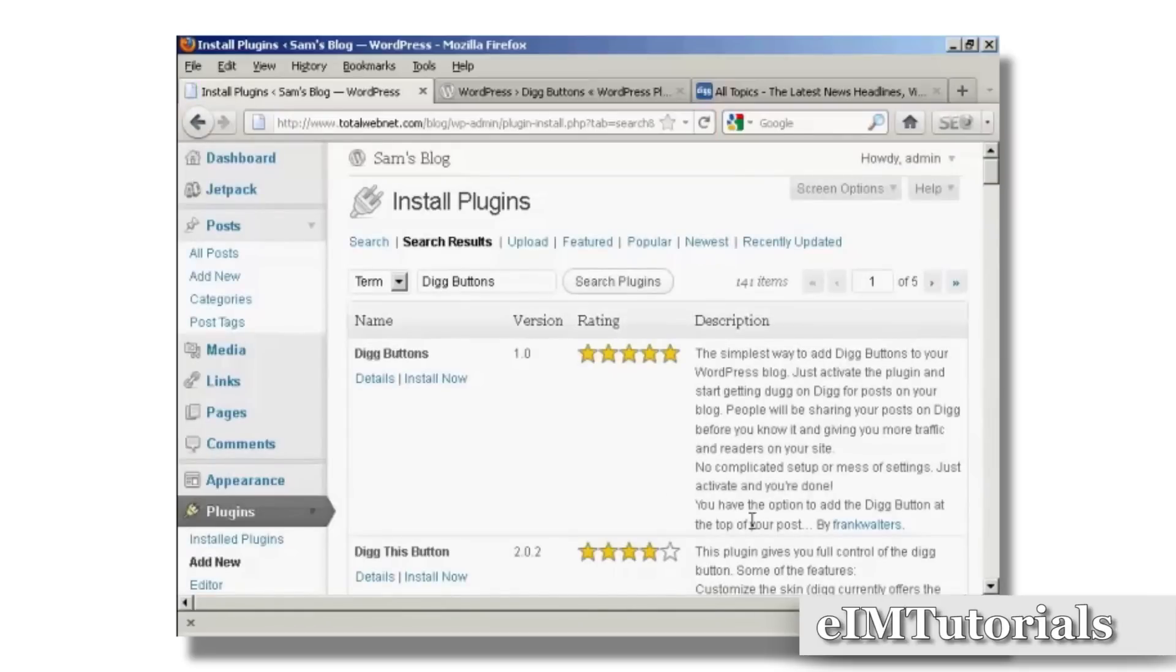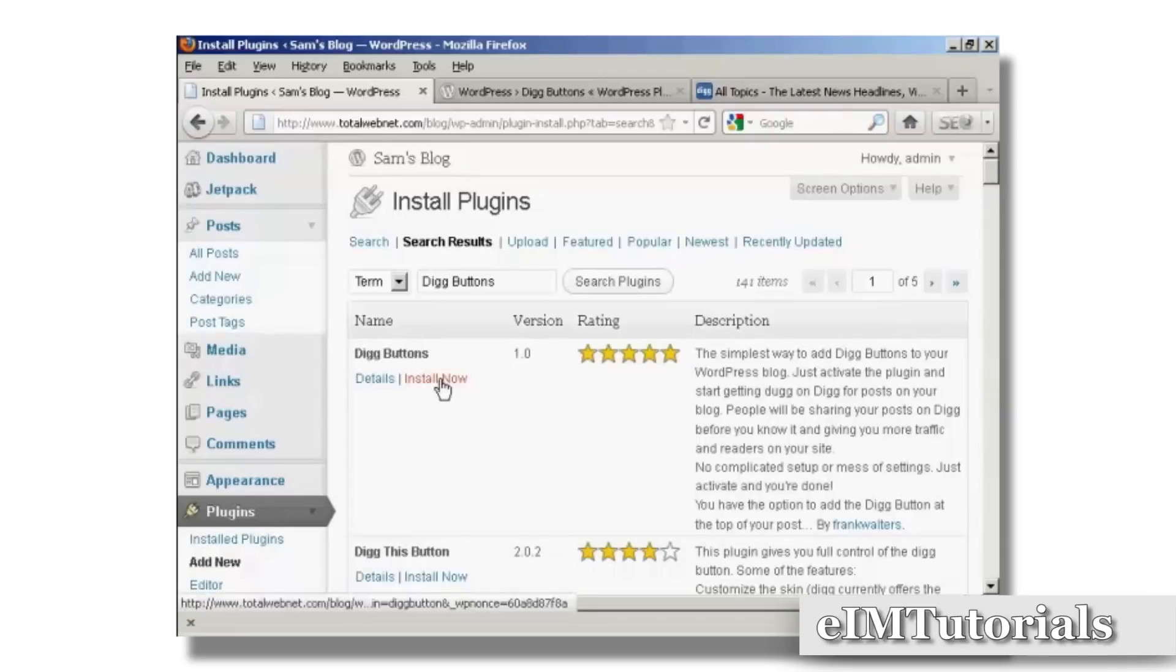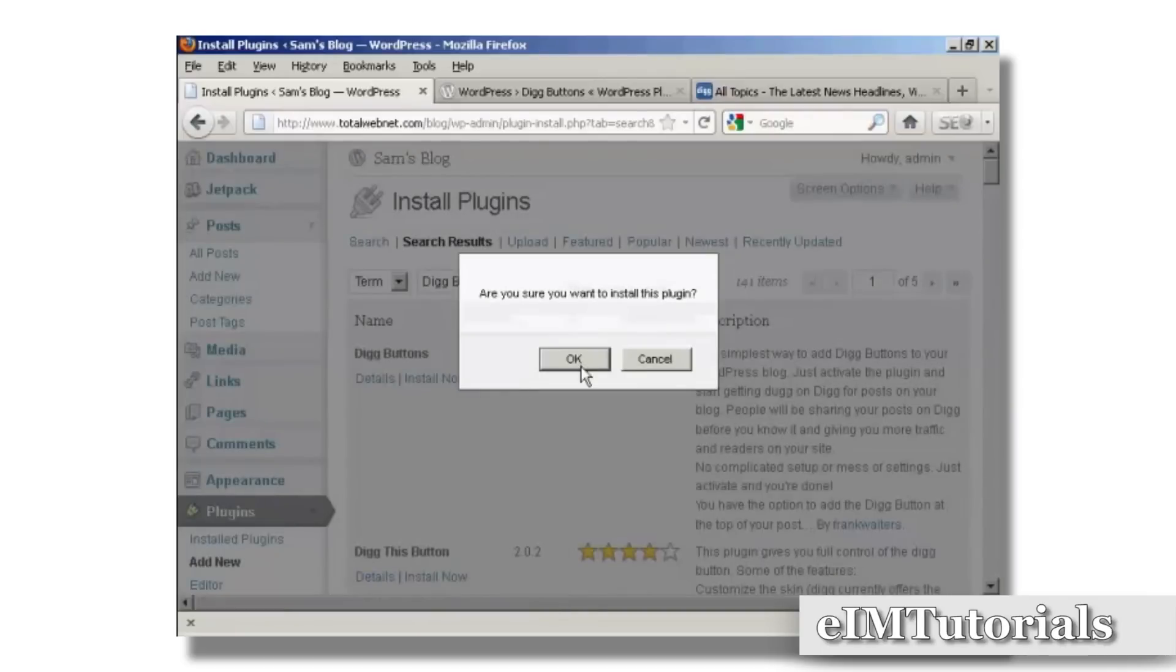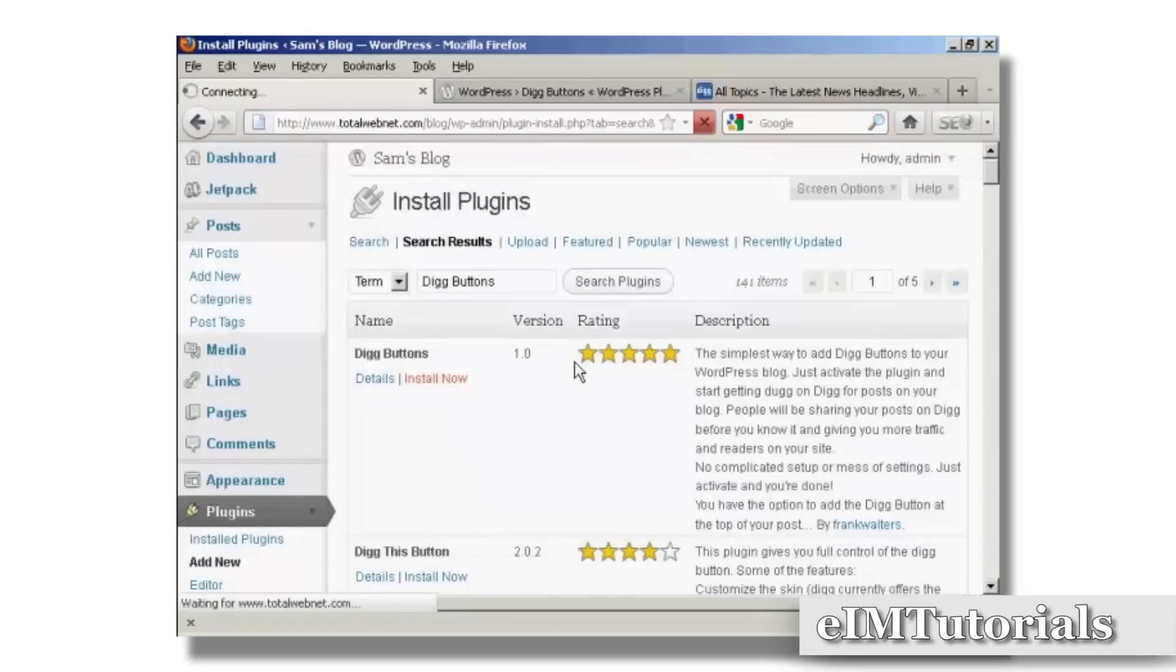And you see here, this is the one we want, Digg Buttons by Frank Walters. So click on Install Now, and click on OK.